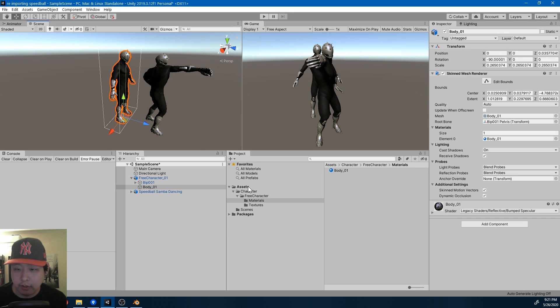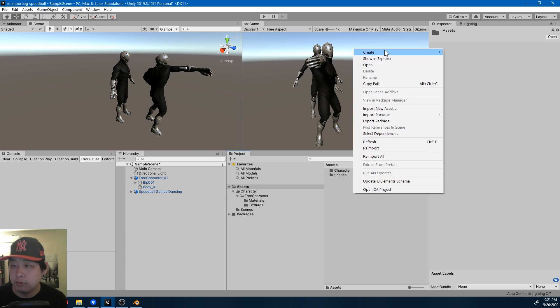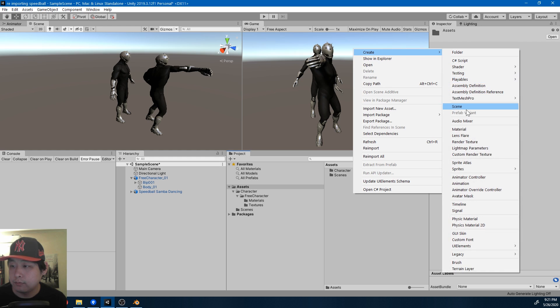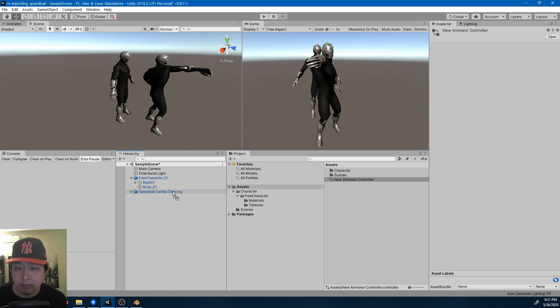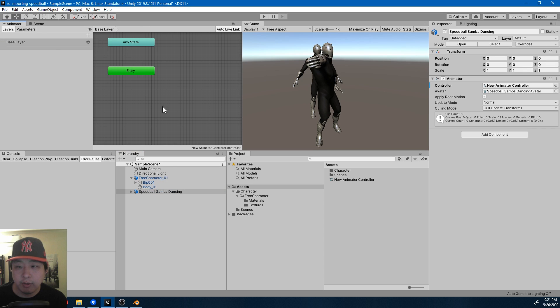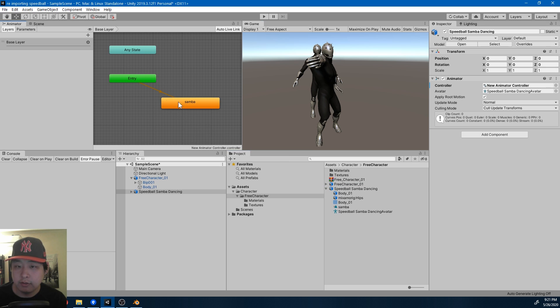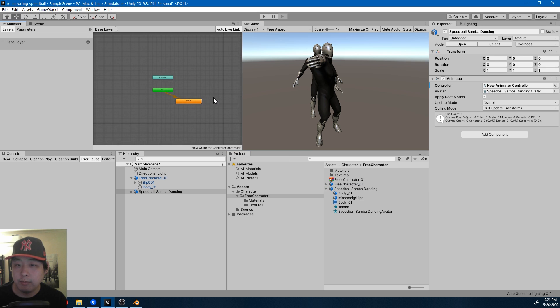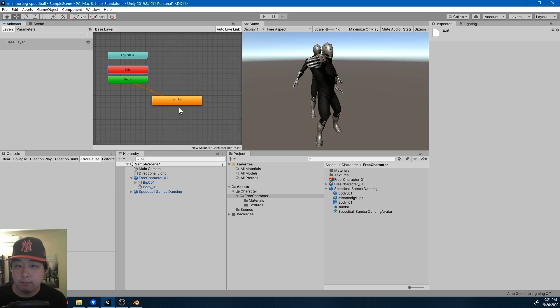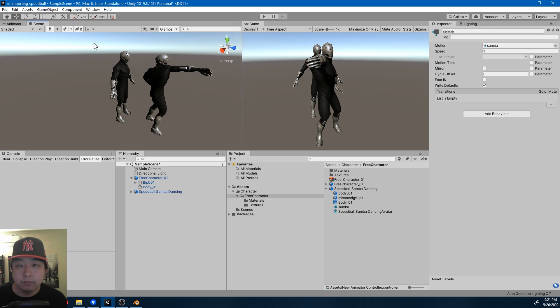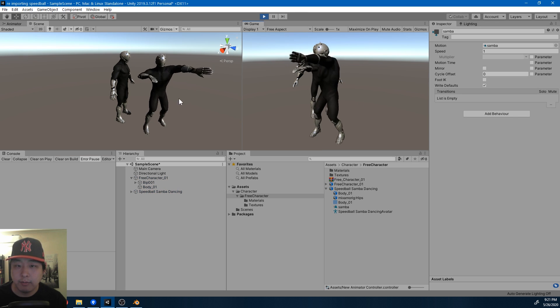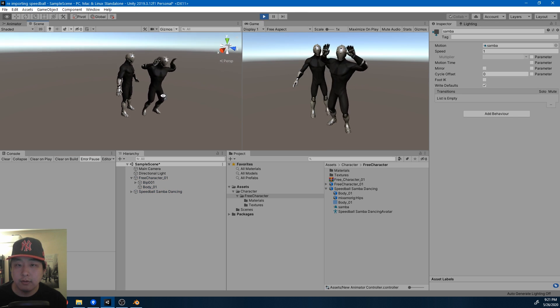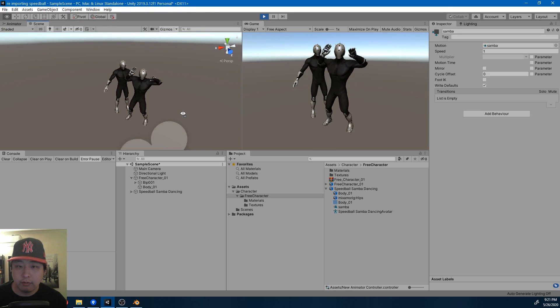I can now create an animator controller. Put this in there. Go into the animator tab. Drag in the Samba dancing animation. If I play, we should now have the animation. Looks like it's fine.